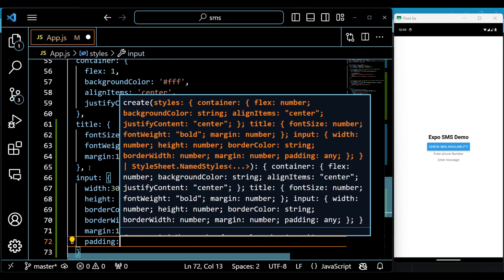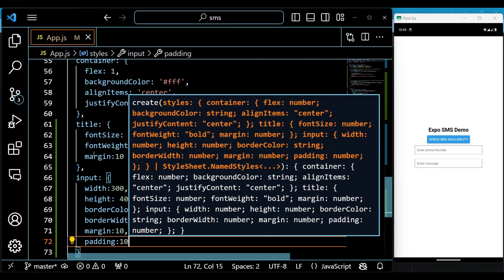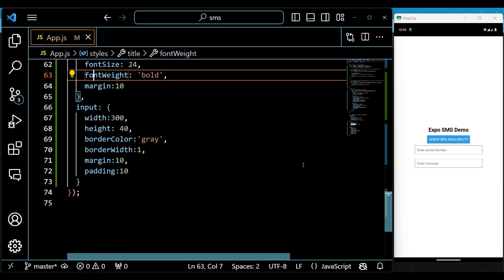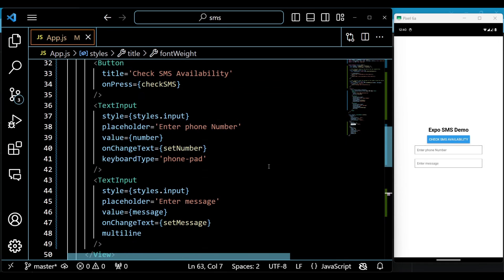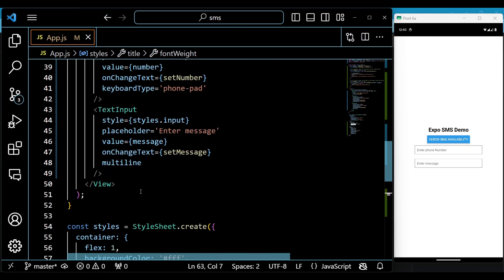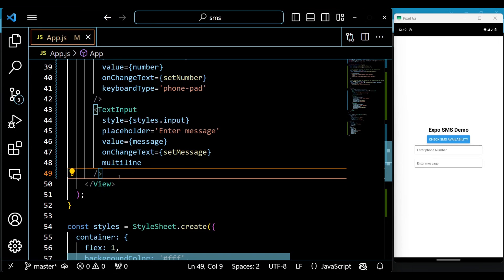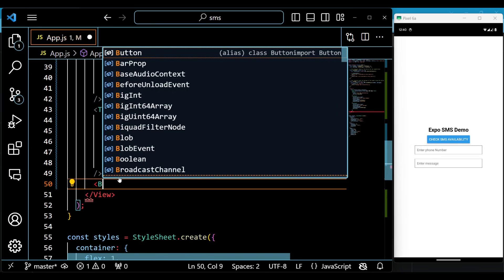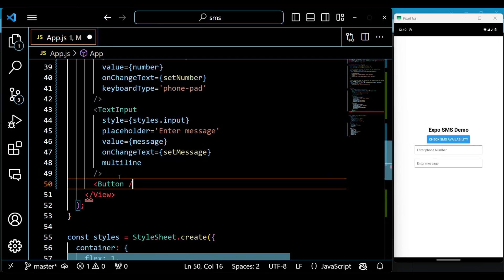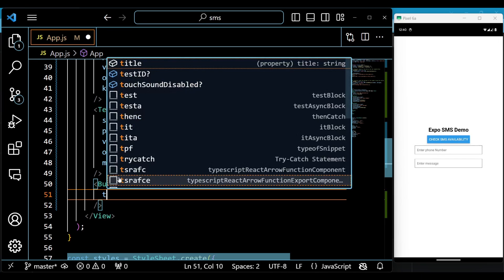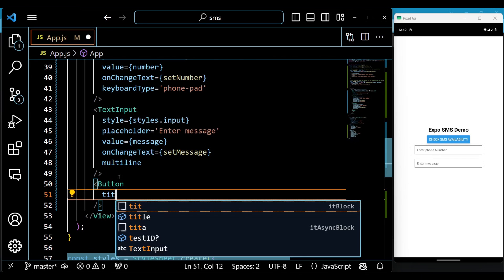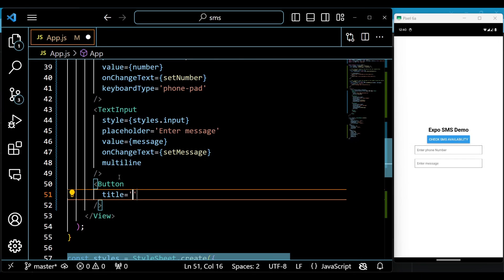A text input component which allows the user to enter the message. It has the placeholder Enter message, the value message, the onChangeText prop setMessage, and the multiline prop set to true. A button component which triggers the Send SMS function when pressed. It has the title Send Message.